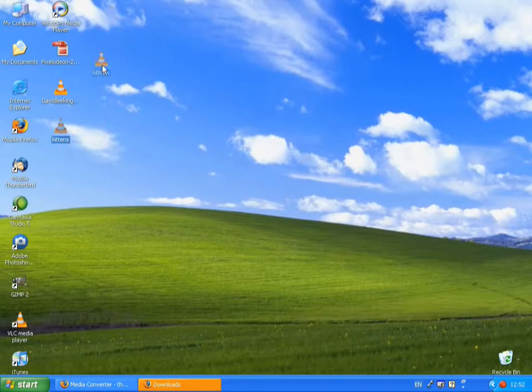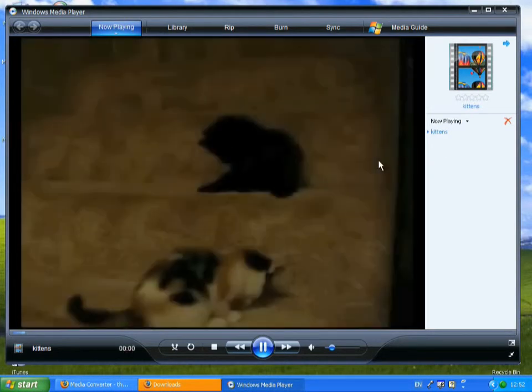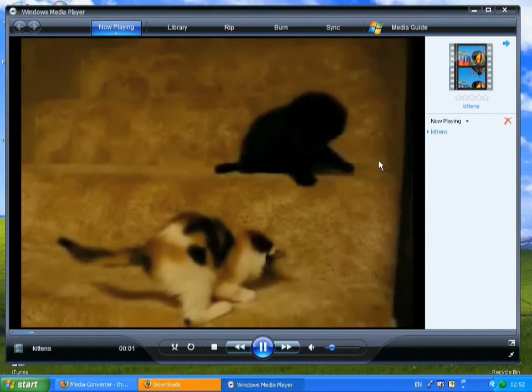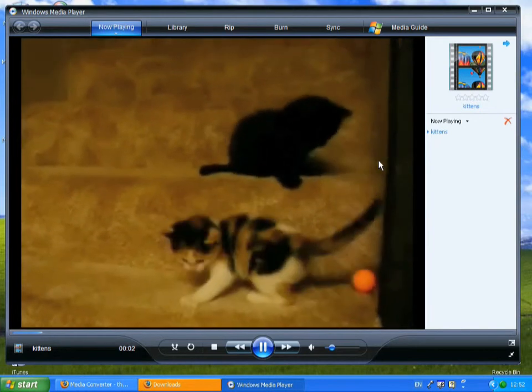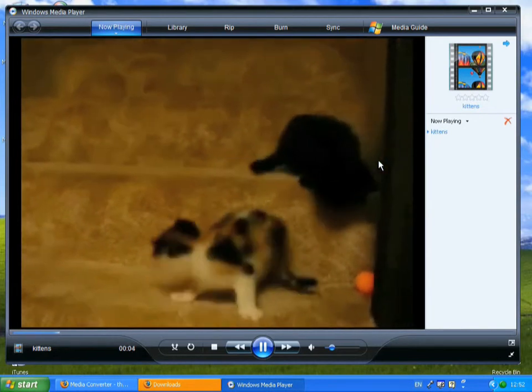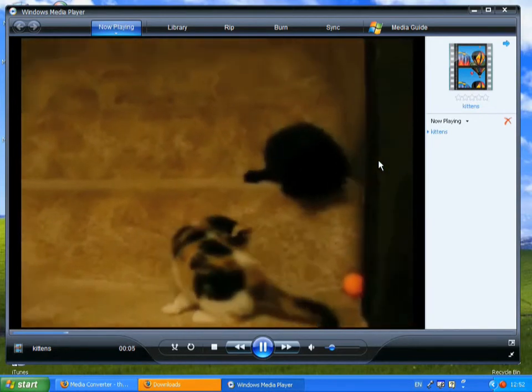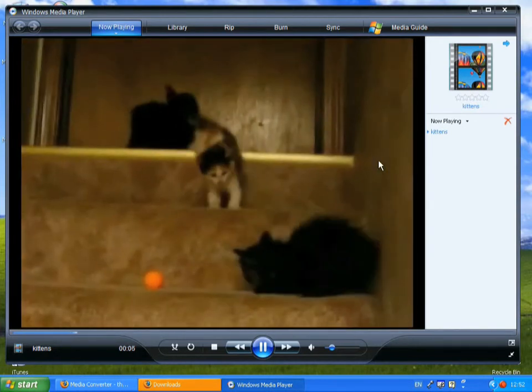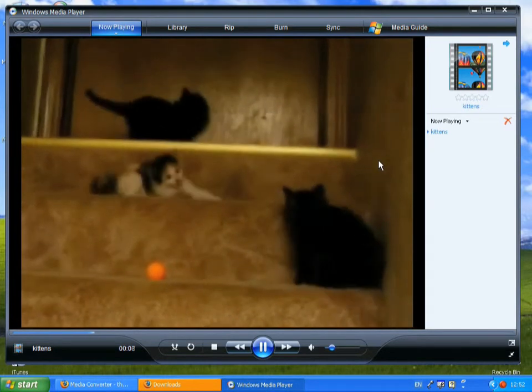Let's try that again, I'll just put it into Windows Media Player. It's thinking about it. And look, lovely, adorable kittens playing with their ball on the stairs. Now everyone is happy.